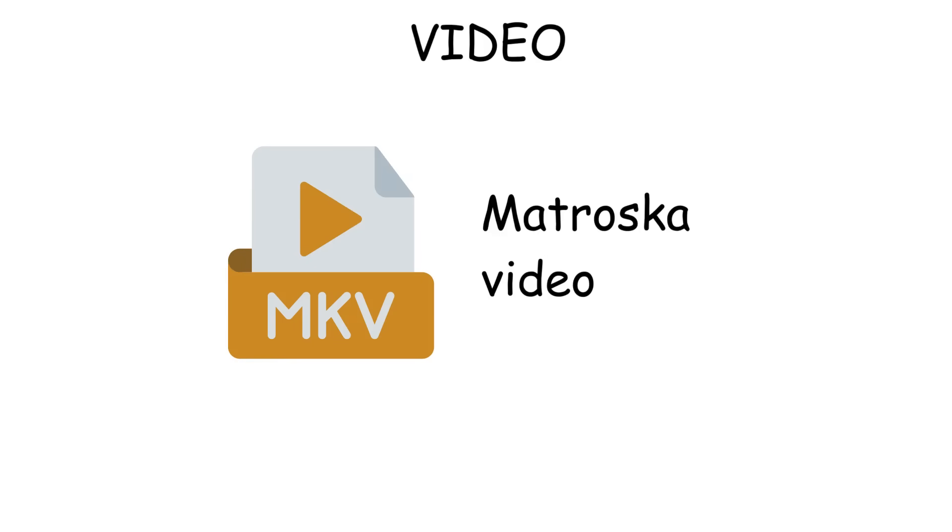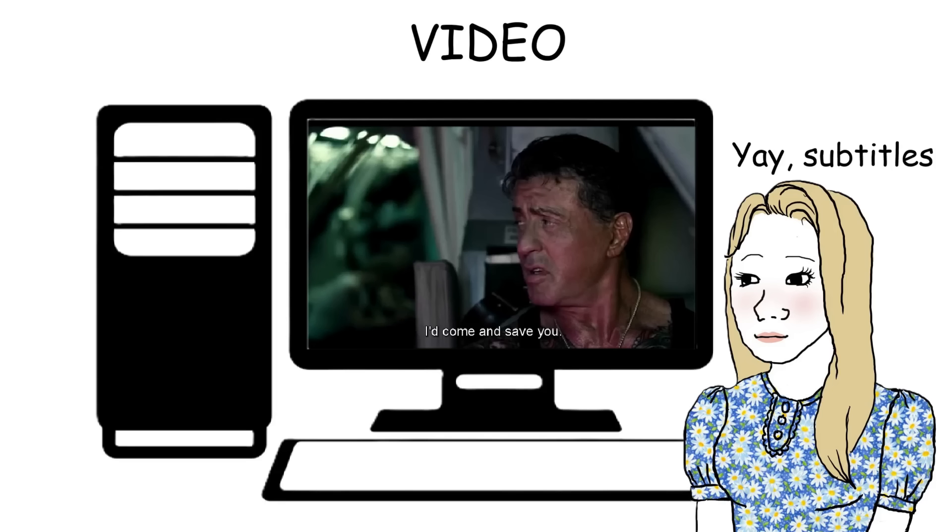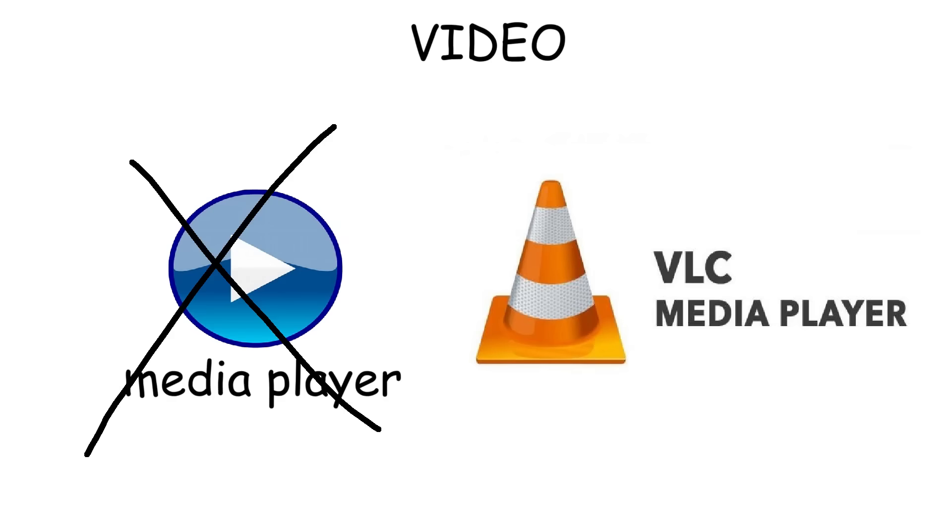The next format is MKV, short for Matroska Video. It's designed to store many things in one video file, like multiple audio tracks in different languages and multilingual subtitle files. It's the favorite among video collectors and those who watch downloaded content with subtitles. But you also need media players that support MKV format, such as VLC, because a normal video player may not be compatible with MKV.